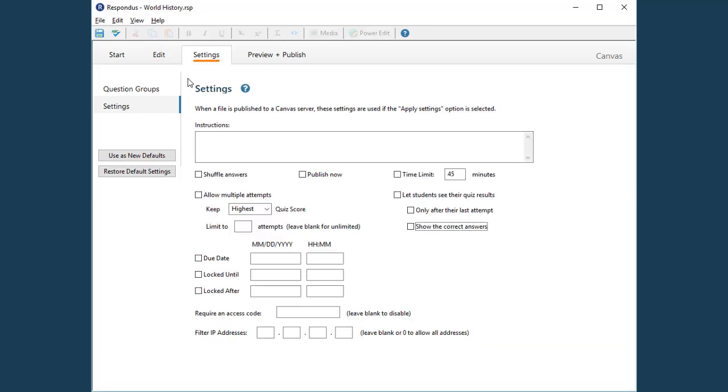Most of the quiz settings shown on these tabs are the same ones available within Canvas itself. By choosing your settings now, they will be included when the quiz is published to the Canvas course.